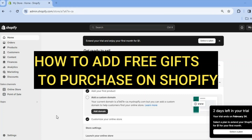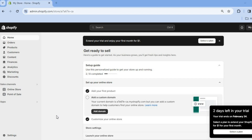How to add free gift with purchase on Shopify. Hello, hope you're doing good. I'm your host Jason.